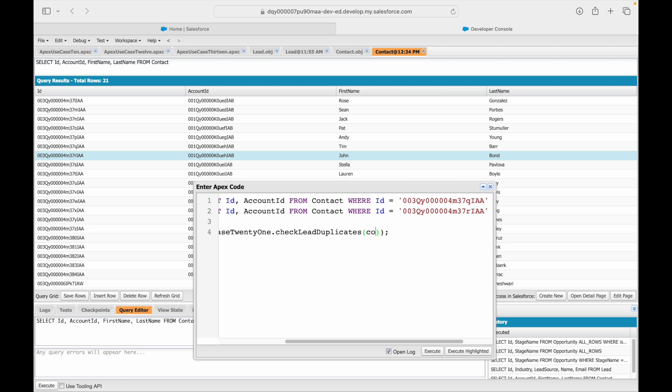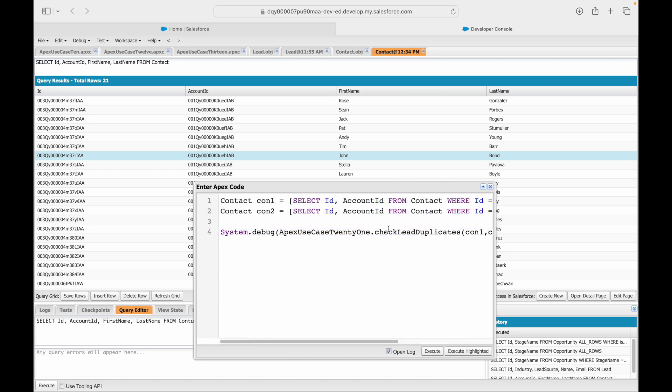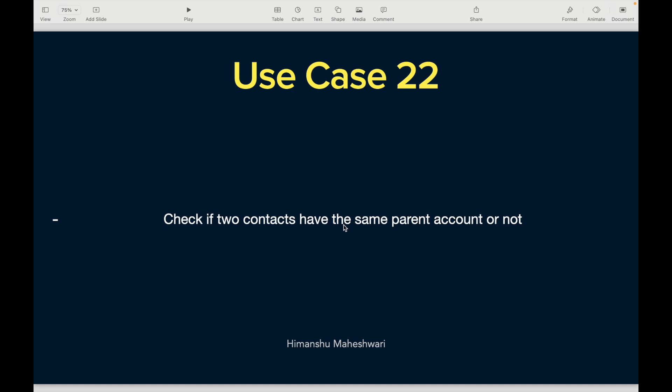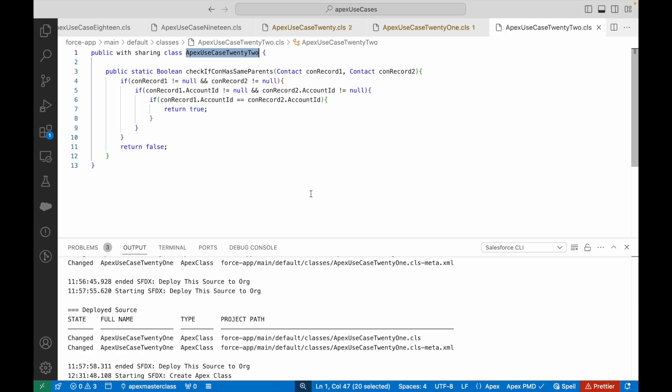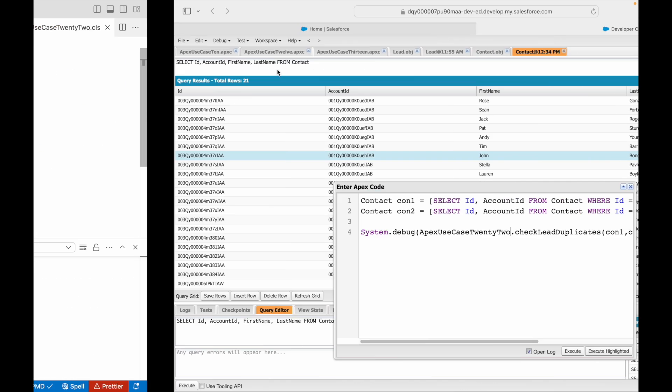Since both of them have a match in terms of their parent accounts are same, once we pass these two contacts to our method con1 and con2 we should get true as the answer. This is ApexUseCase22 and the name of the method is checkIfConHasSameParents.